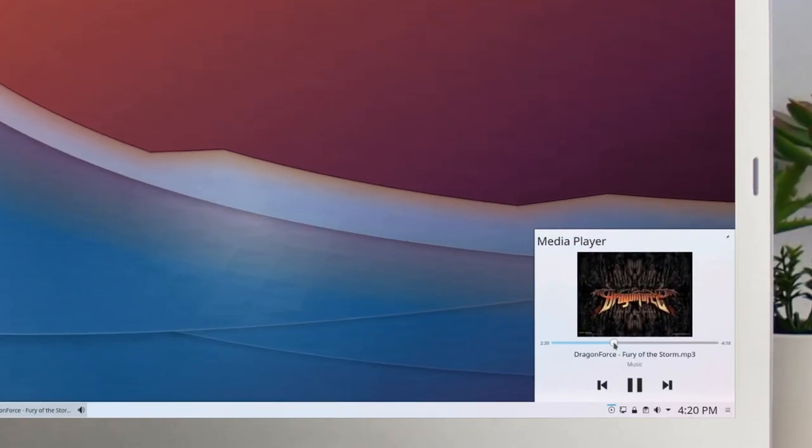The Media Control widget has been redesigned for a better user experience and support for the MPRIS specification has also been improved.